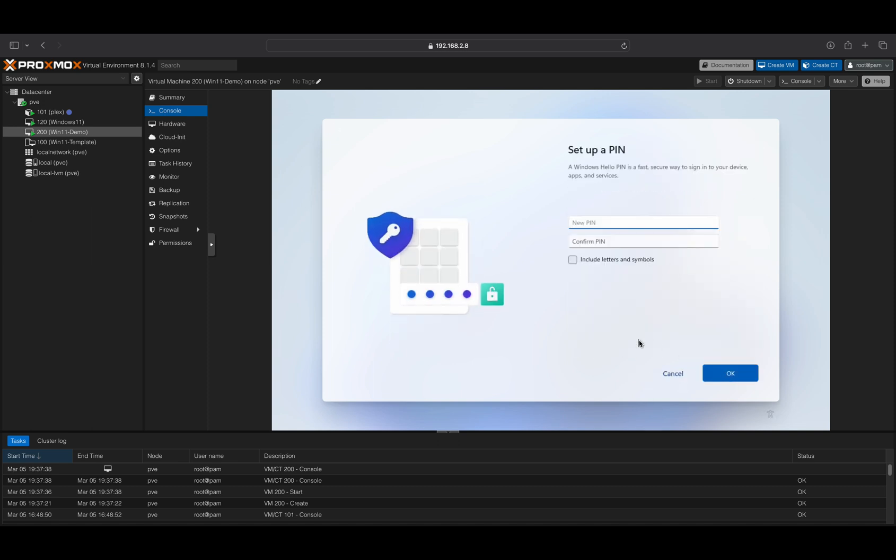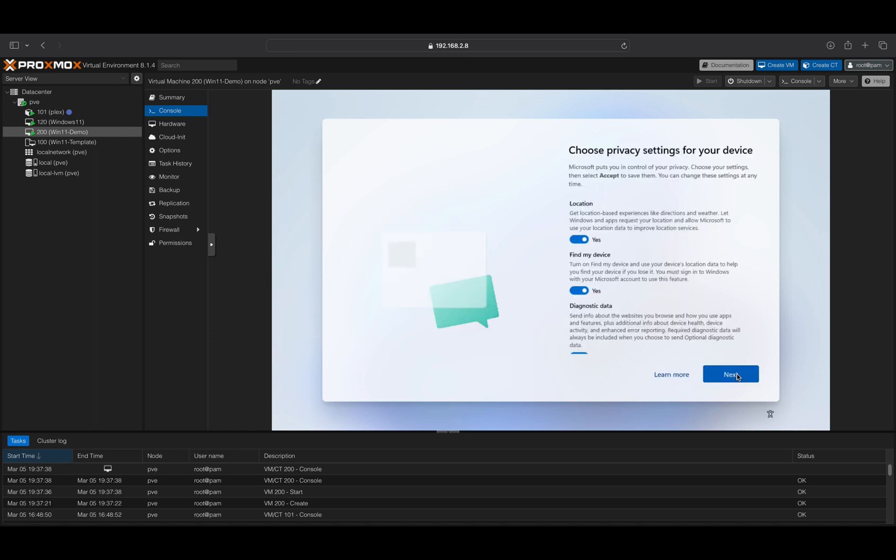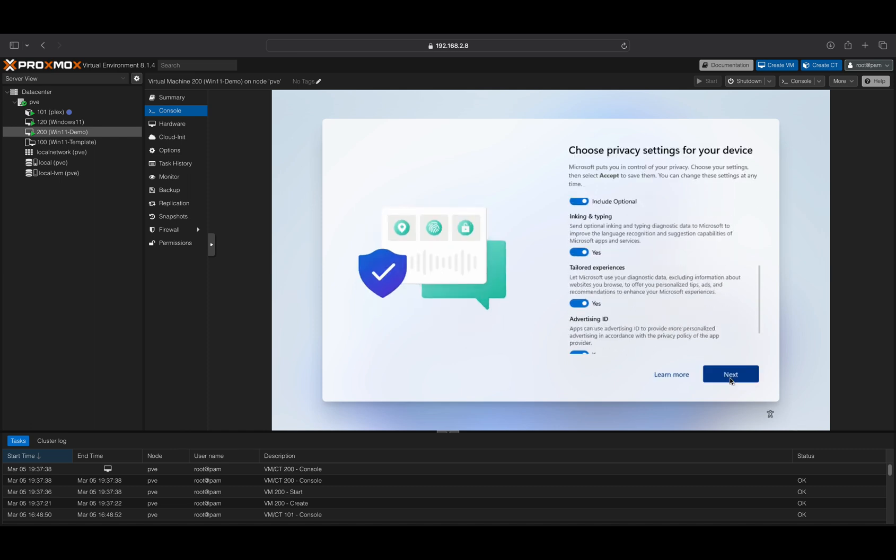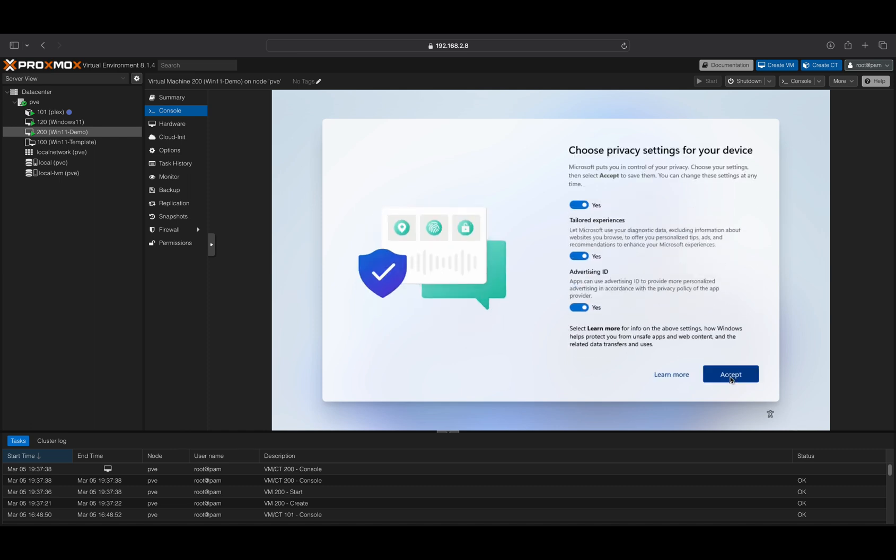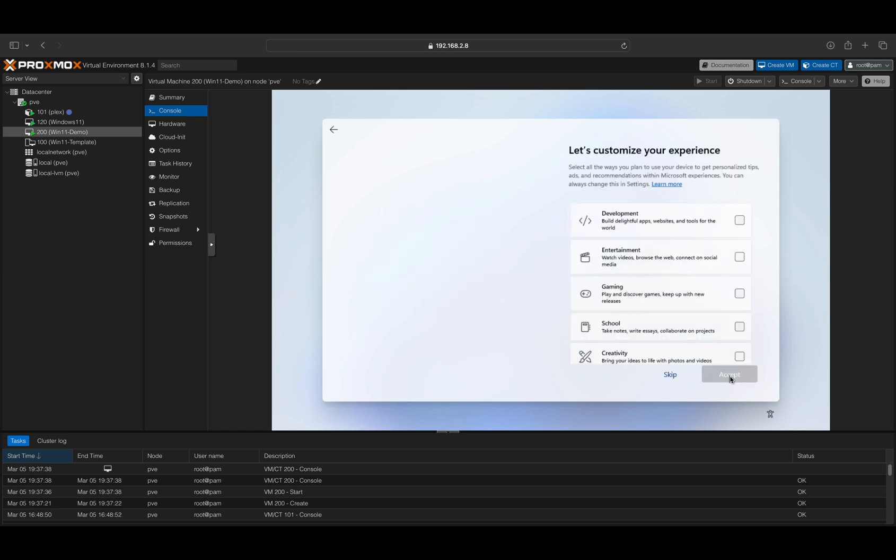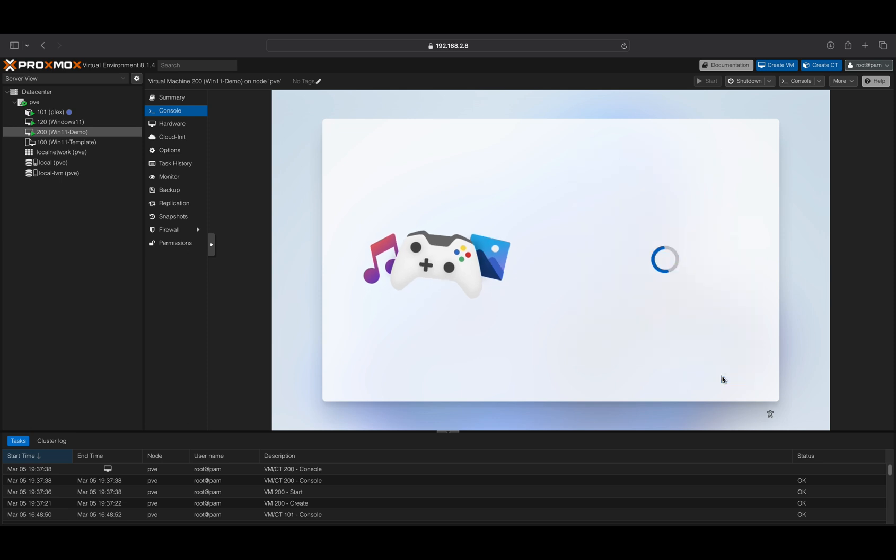You can now create a pin to sign in your Windows VM. Choose your privacy settings for this VM. You can skip this setup or select to use predefined settings for optimization.